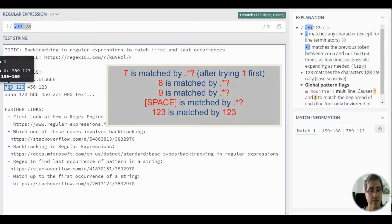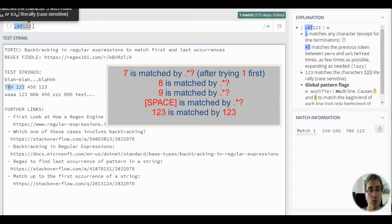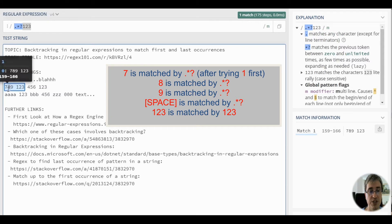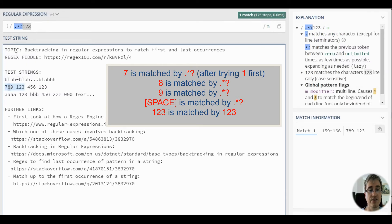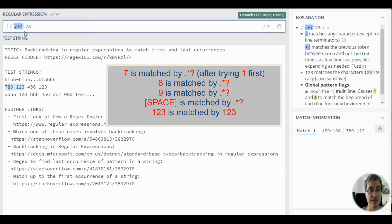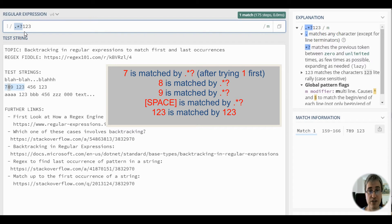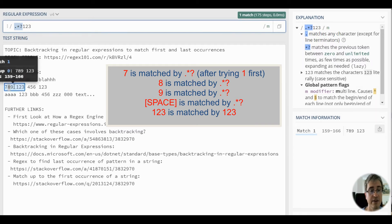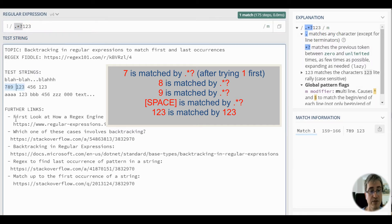Next, there is 8, but 1-2-3 cannot match at this position. Again, this 8 is consumed by this lazy dot pattern. It's expanded once again. This sub-pattern expansion goes on until the regex engine comes to this location, where it matches 1-2-3.